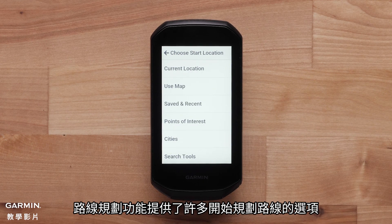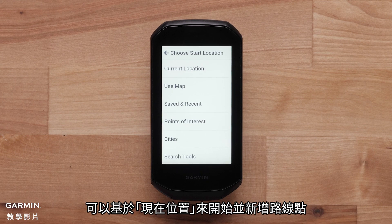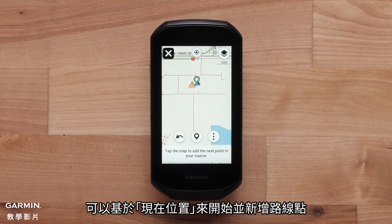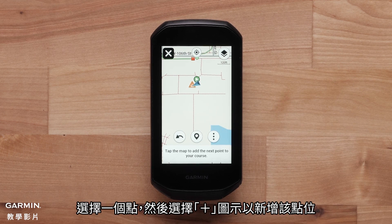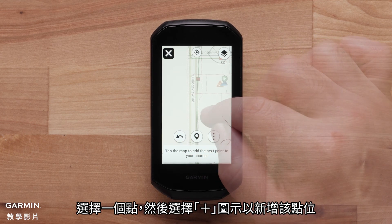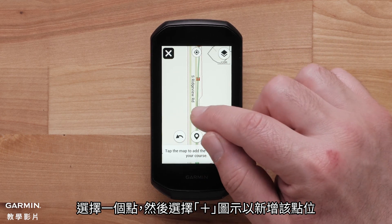Course Creator has many options for starting your course. You can start a course and add course points on your Edge based on your current location. Select a point and select the plus icon to add it.